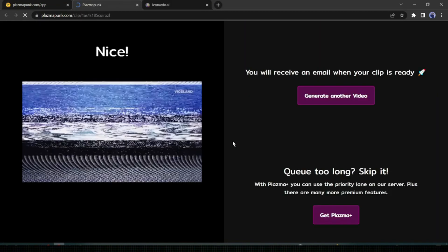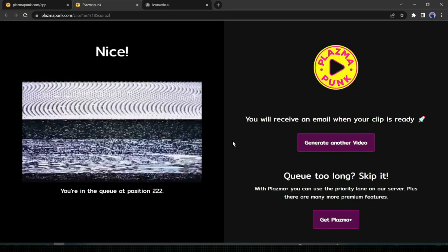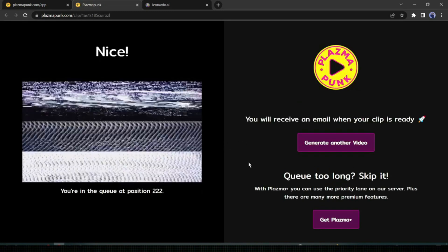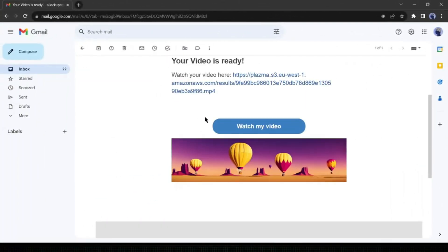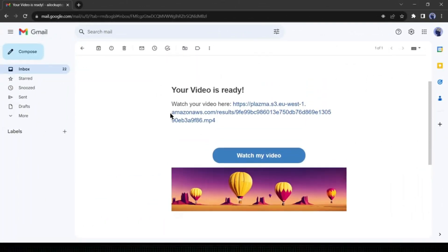Now PlasmaPunk will take some time to generate your video. They will send an email when it's done — let's wait for the email. At this time, if you're enjoying the video, then give a big thumbs up. We have got our mail, and our video is ready. Let's enjoy it together.